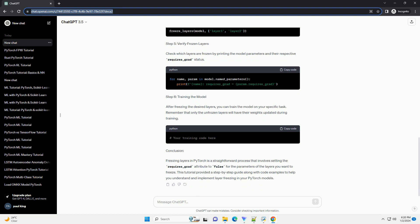Step 1: Importing Necessary Libraries. Step 2: Define a Sample Model. For this tutorial, let's create a simple neural network with 3 layers.